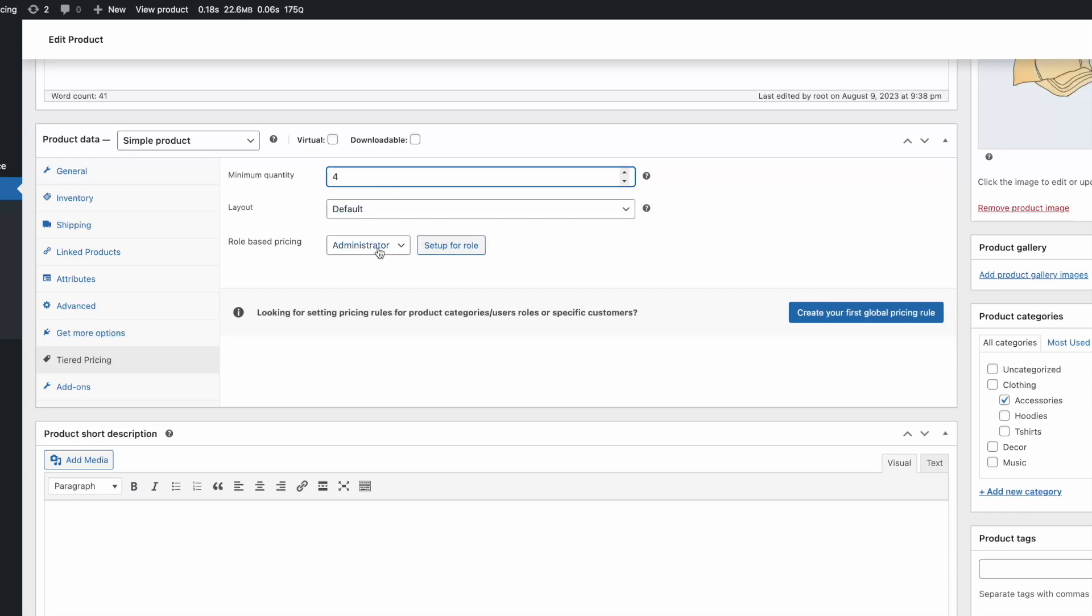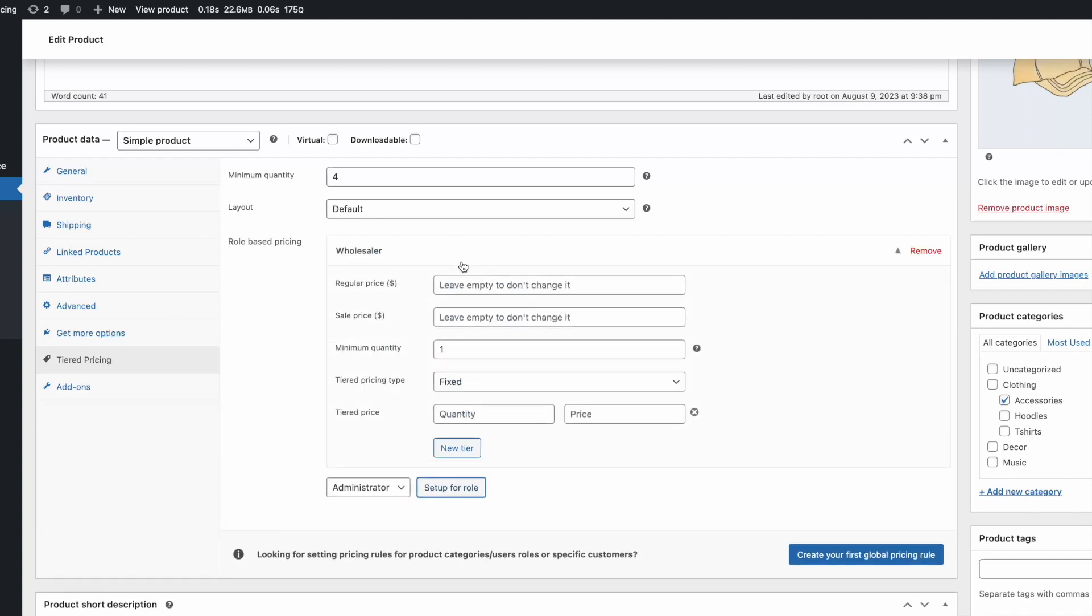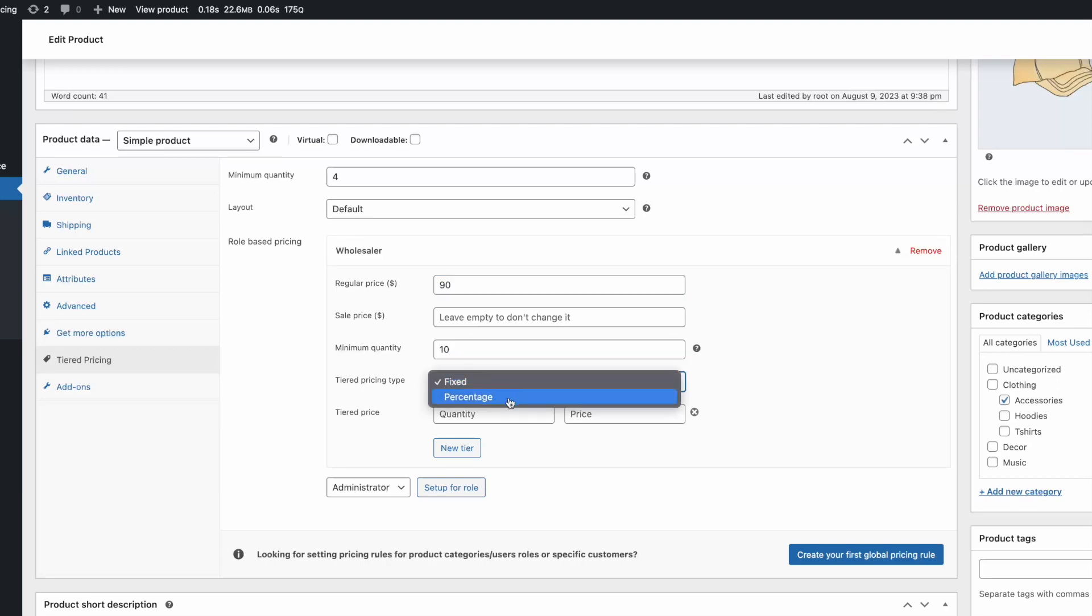If you want to provide additional discounts for wholesalers, the plugin also allows you to set tiered pricing rules and minimum order quantity for a specific user role. You can even change the regular price for them.